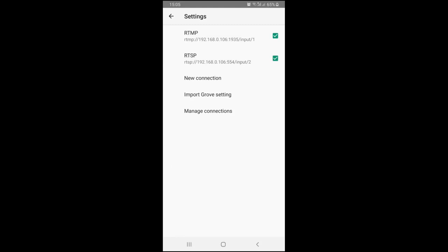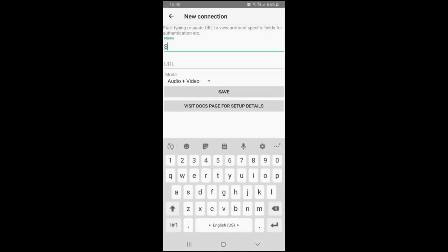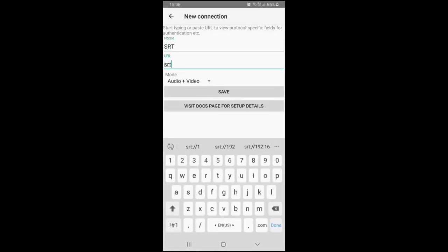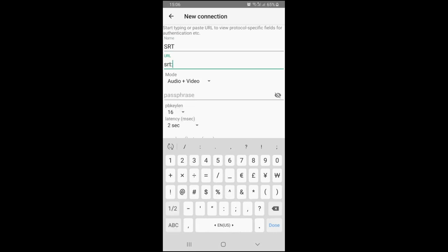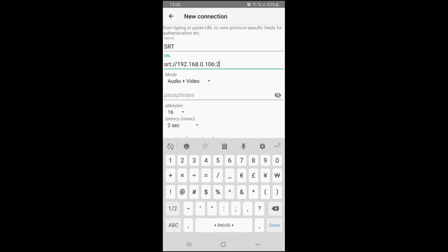Now let's try adding a new SRT connection. Enter the URL which would have SRT prefix, a colon, the address and port. Upon typing the URL you will see the SRT specific fields.